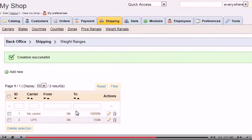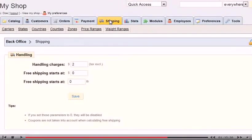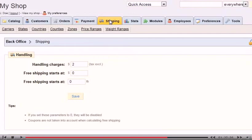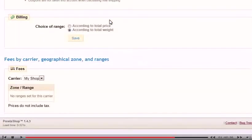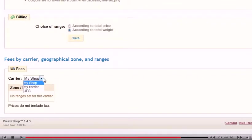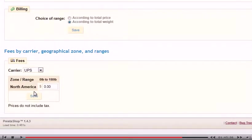The last thing we need to do is set the fees for this carrier. Click Shipping. Scroll down to Fees at the bottom. Select the carrier. Enter the fee that will be applied for each zone. Click Save.